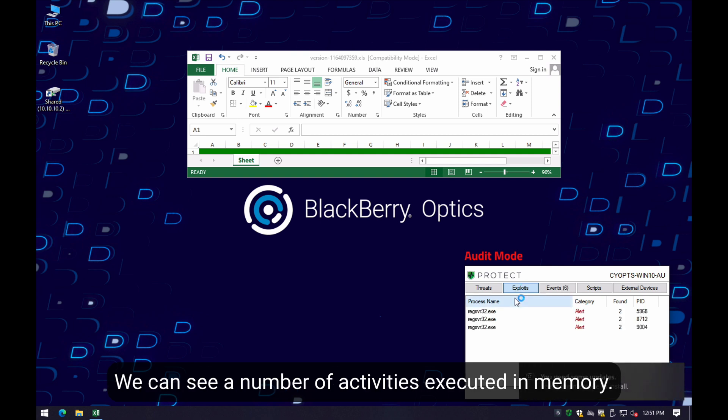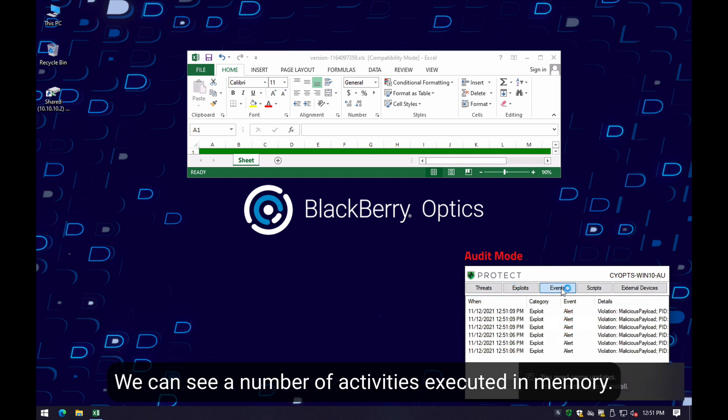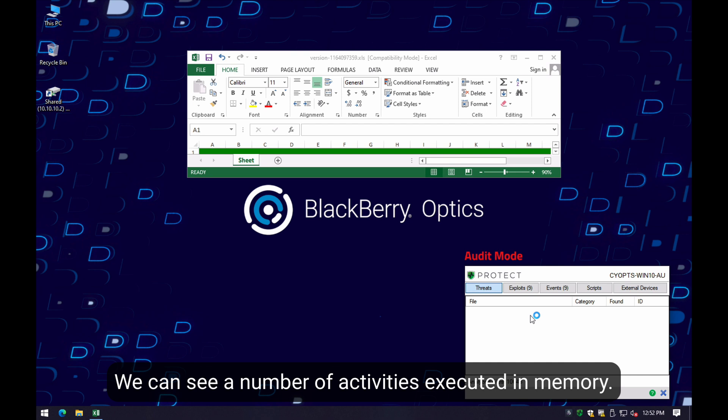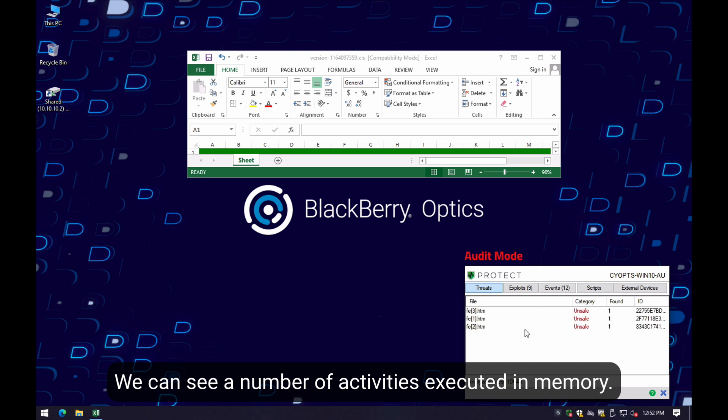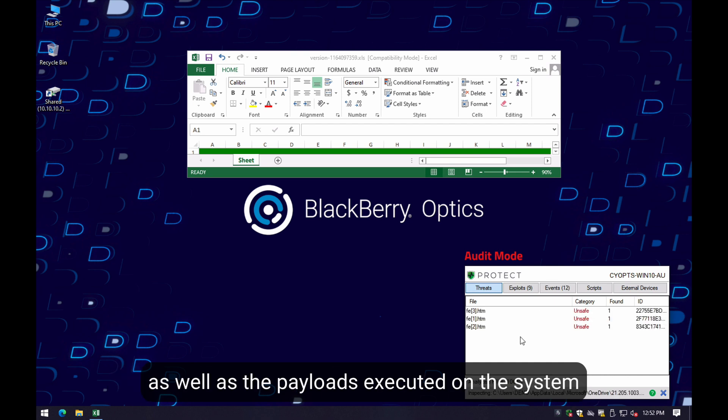As we can see here, we can identify a number of exploits executed in memory, as well as the payloads that are downloaded for this threat.